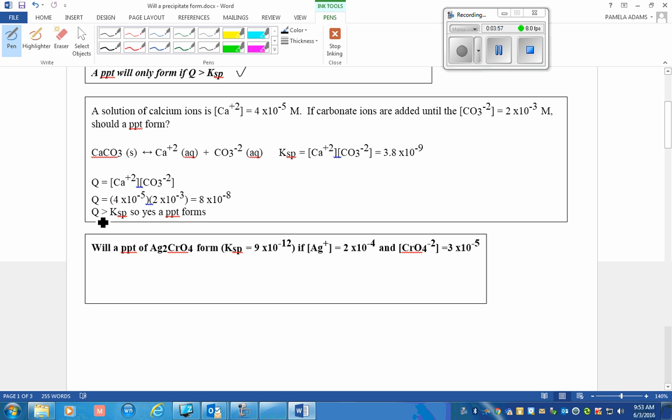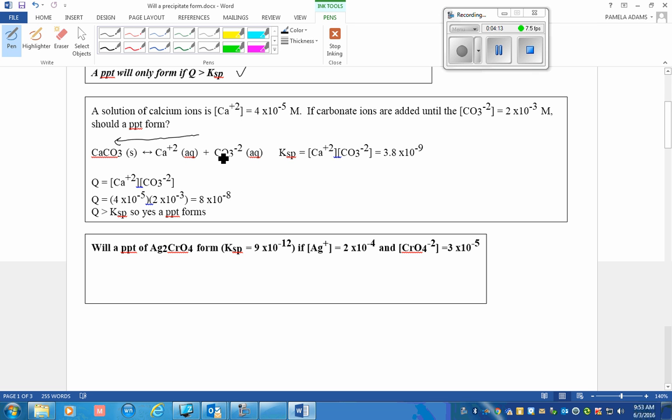One would have to calculate the Q to be 8 times 10 to the negative 8 molar. Q, in this case, is a larger number. 8 times 10 to the negative 8 is bigger than 3 times 10 to the negative 9. So we would need this to occur. More solid needs to be formed to decrease these values, and therefore a solid would form.